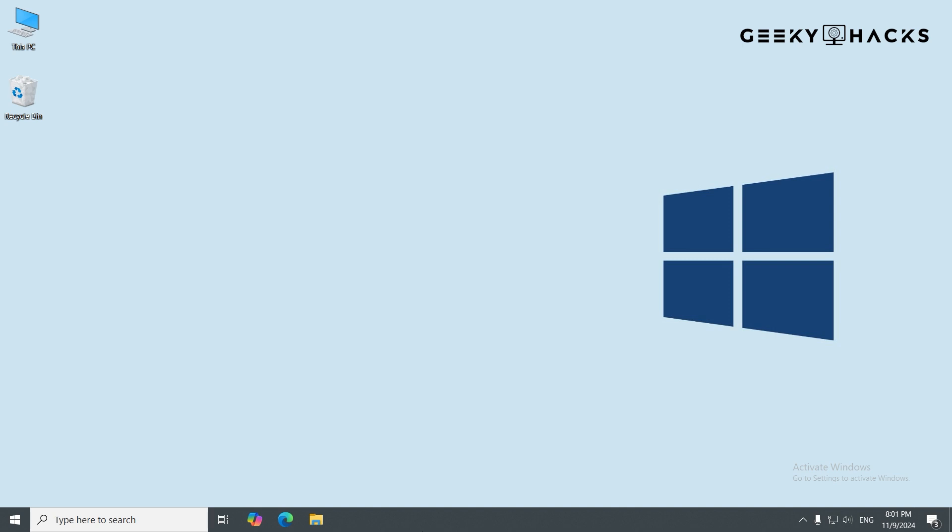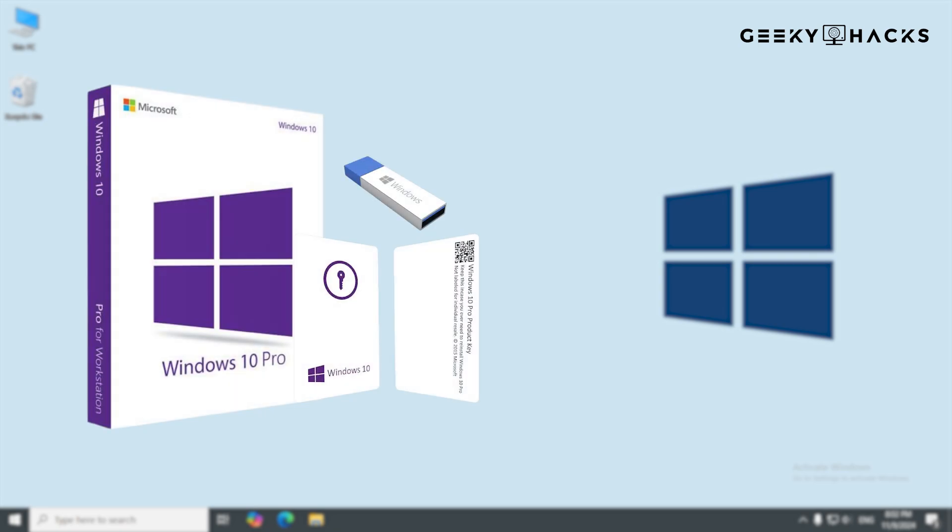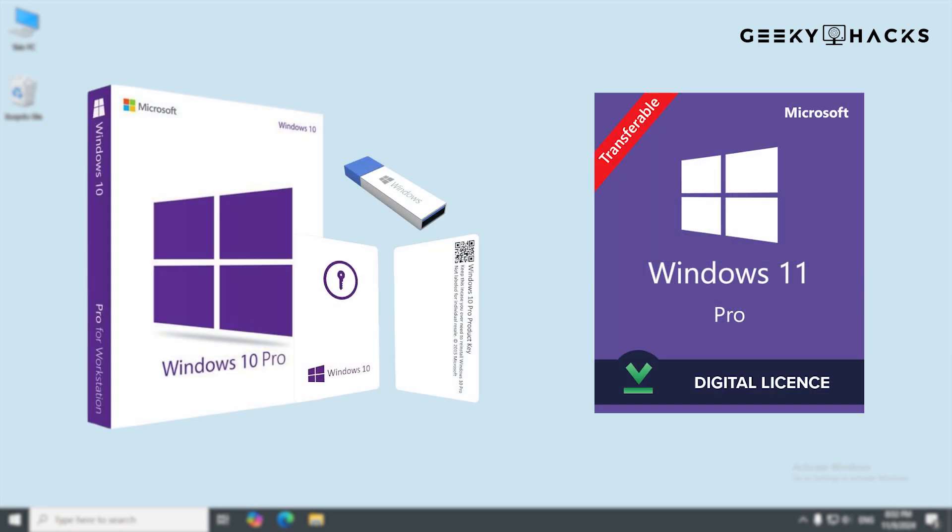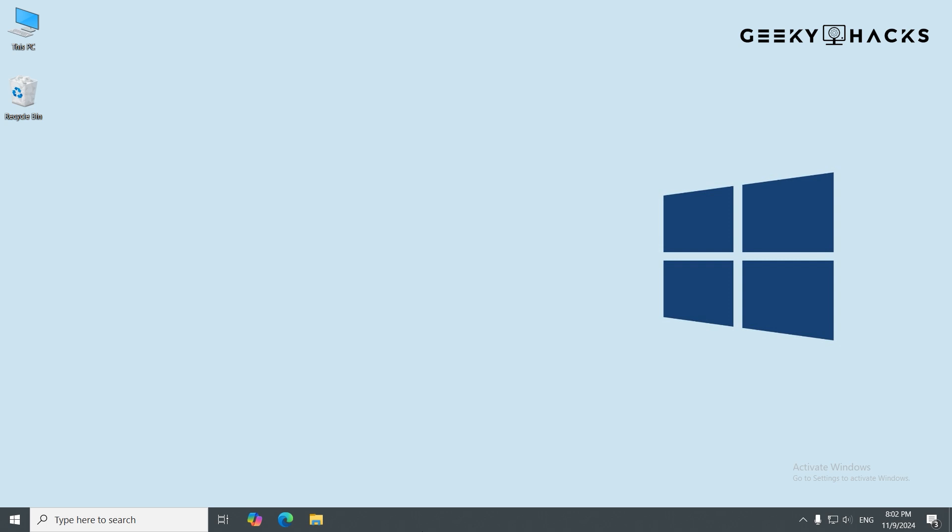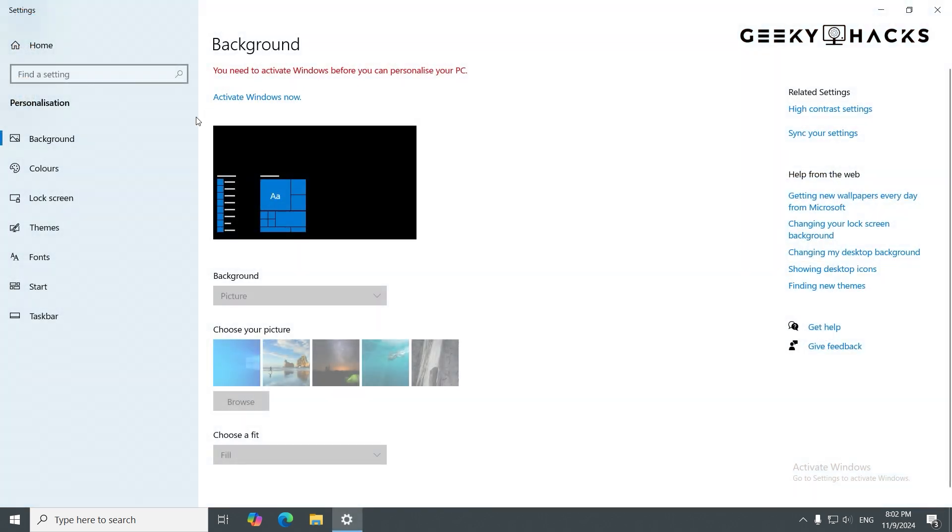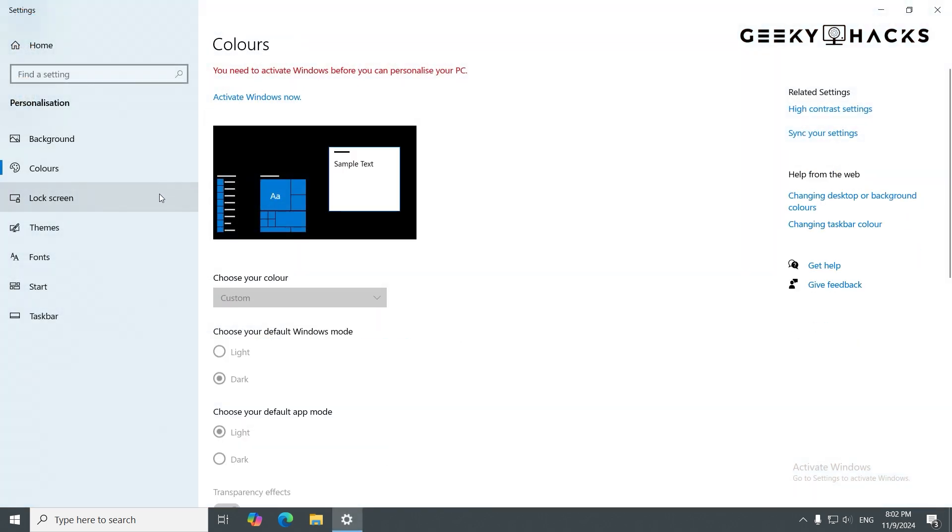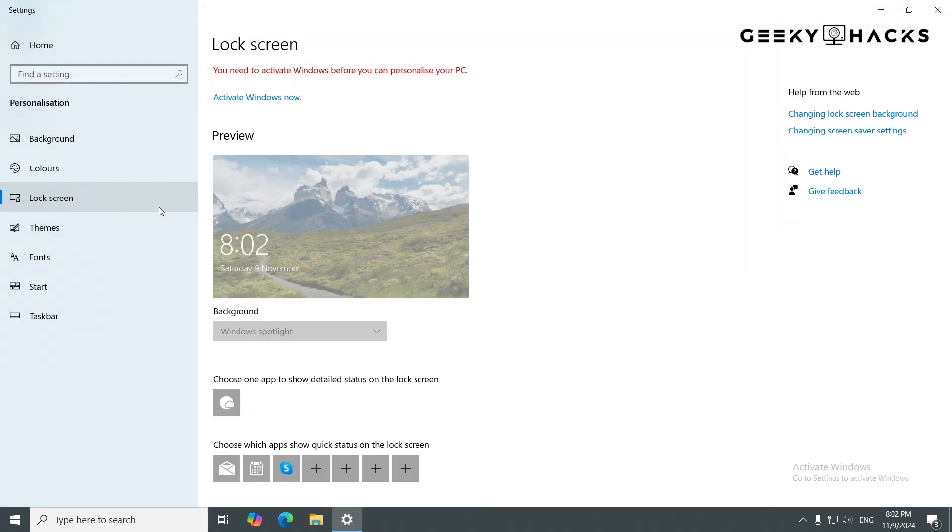Hey everyone, welcome back. In today's video, I'll guide you through all the steps you need to activate your Windows operating system. We'll cover different methods, including using a product key, activating with a digital license, and what to do if you run into any issues along the way. So if you're ready to unlock the full potential of Windows, let's get started.